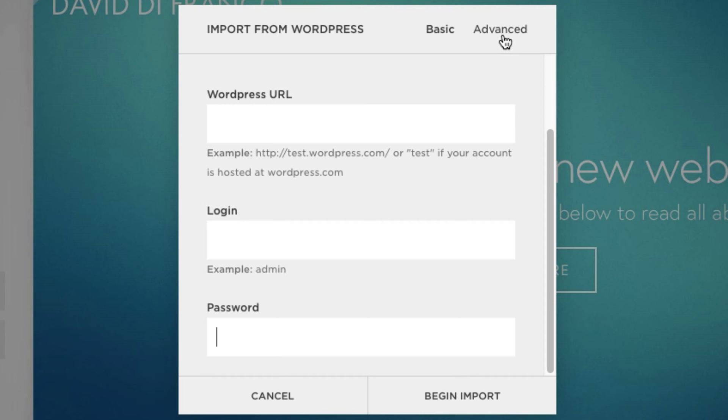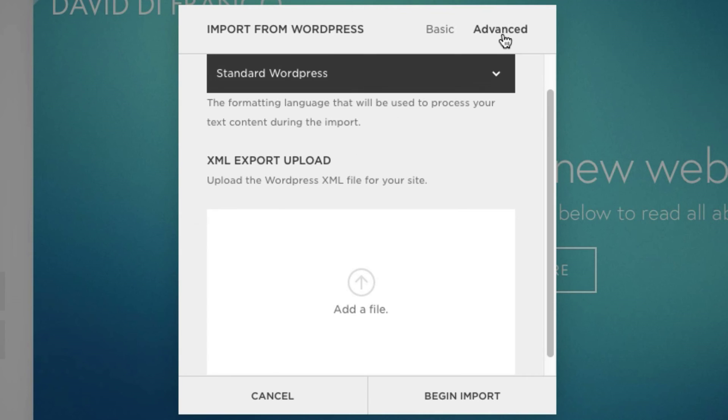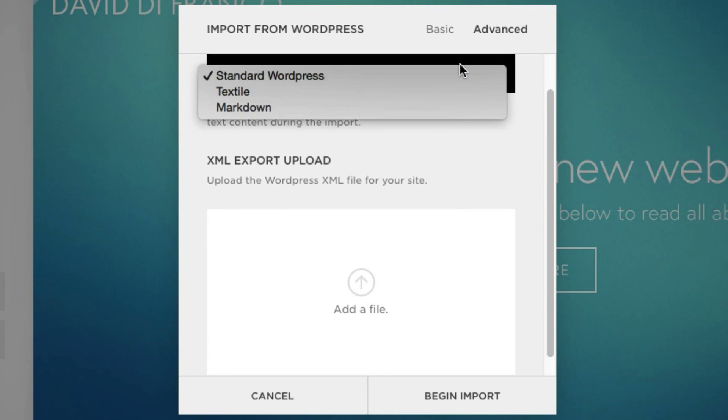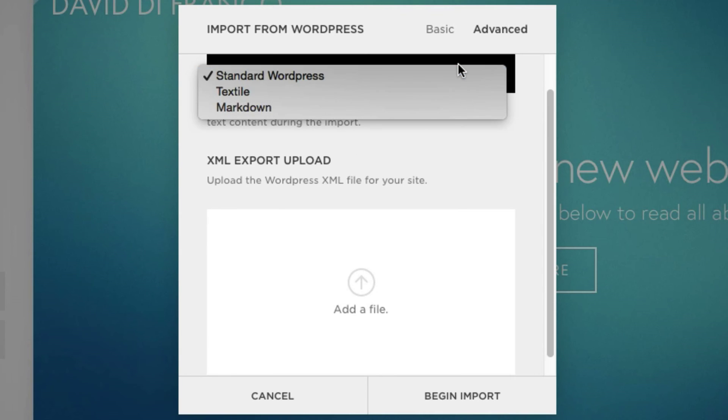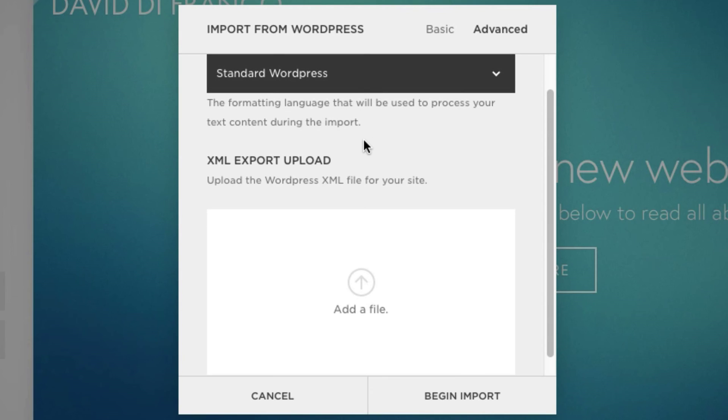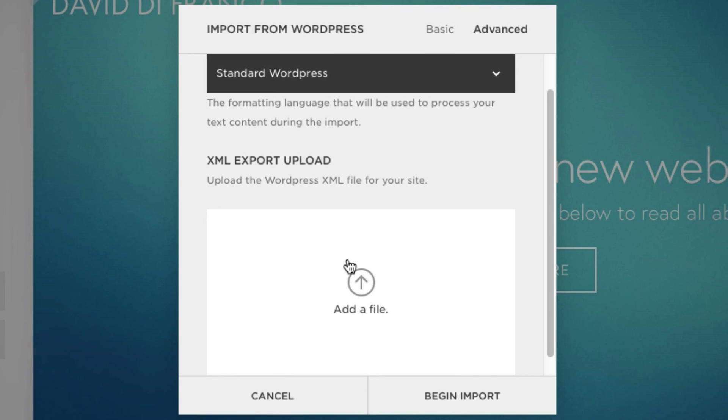And of course, right up here is an advanced tab. This is where you can choose between standard WordPress, Textile, and Markdown. And you can even upload an XML export file, which does make the process a bit simpler. But as you can see, Squarespace wants to make this process as streamlined as possible.